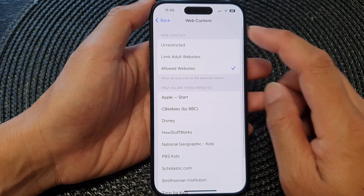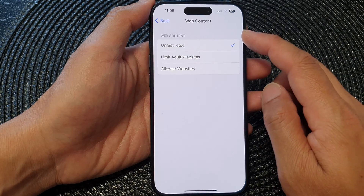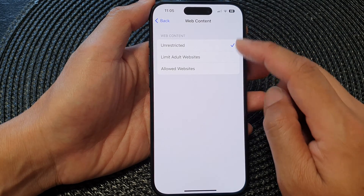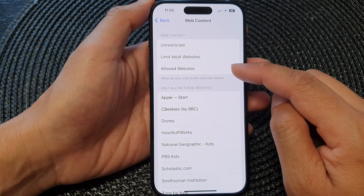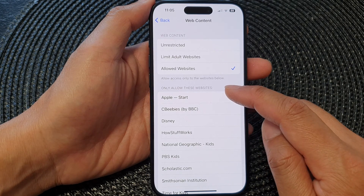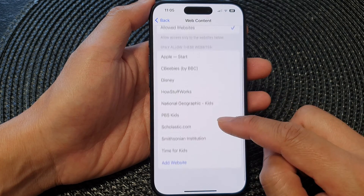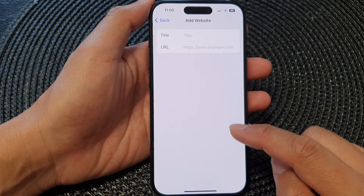Now in the Web Content section, tap on Allow Websites Only. Then go down to the only-allow-this-website section and choose Add Website.